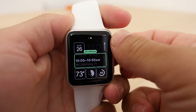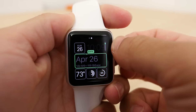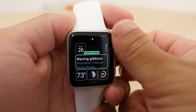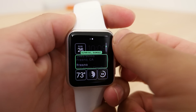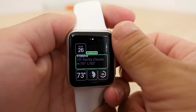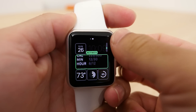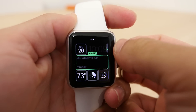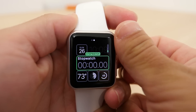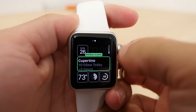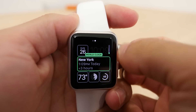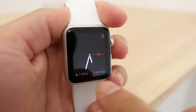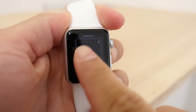Complications is a term used for the various information besides the time on a watch face. In the case of the Apple Watch, you can get information like the moon phase, sunset and sunrise, battery life, activity info, weather, calendar events, alarms, stocks, timer and stopwatch, and a world clock. To change and customize a watch face, you need to use a force touch gesture.